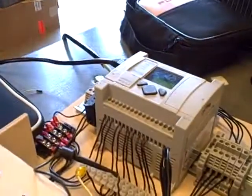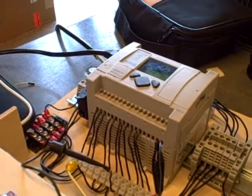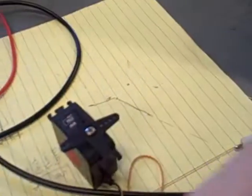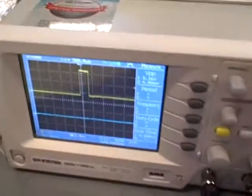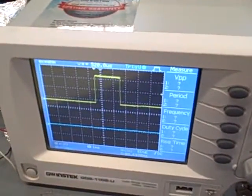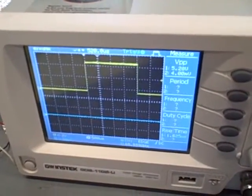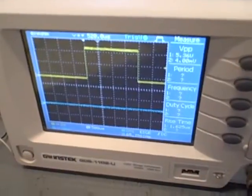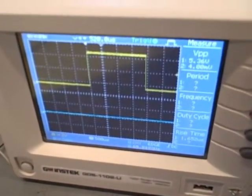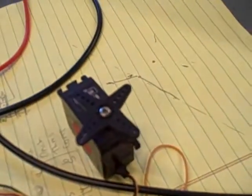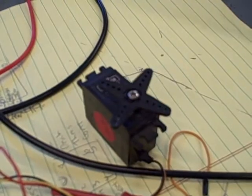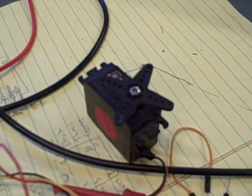You can hear the PLC click. If we zoom in right here, we can probably see it a little better. You can see the pulse getting narrower, and then here, you can see the servo following that new pulse command.